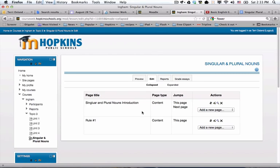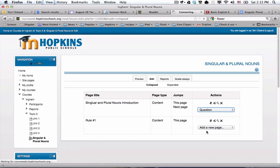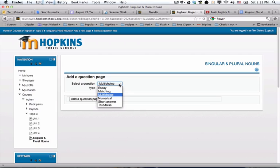I want to create a couple questions that a student would be presented with after the first content page. I'm going to click here and add a question. You have several different question types. I'm just going to go very simple here.